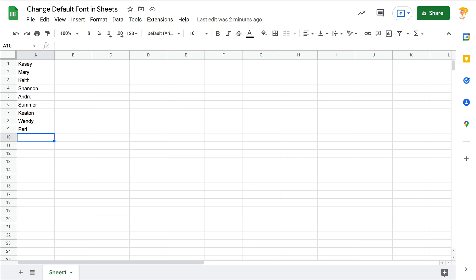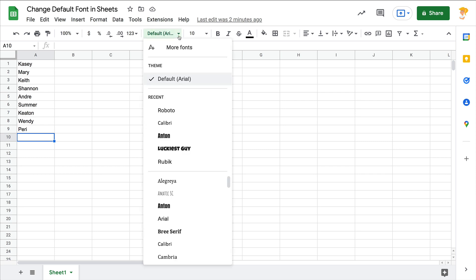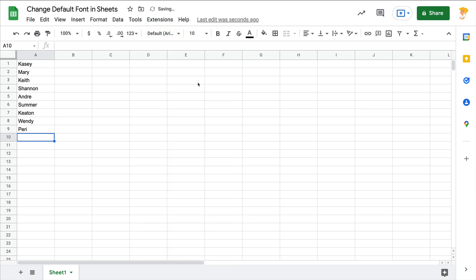I love Google Sheets. If you're not using Google Sheets, you're missing out because it is a very useful tool. I have some names in here just so you can see the font as it changes. So by default, yes, we have Arial. If you're like me, I get so tired of seeing Arial, but if you want to change this...